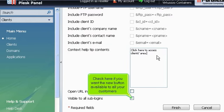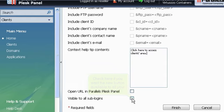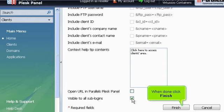Check here if you want the new button available to all your customers. When done, click Finish.